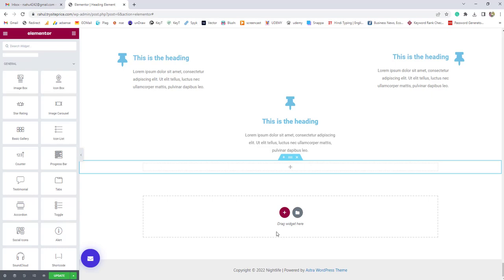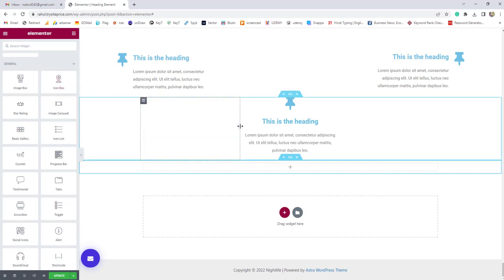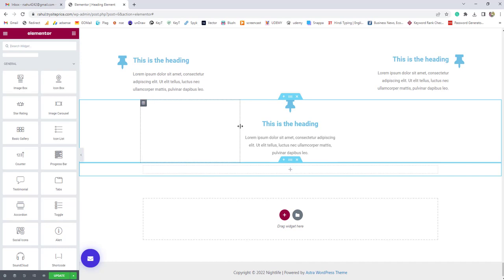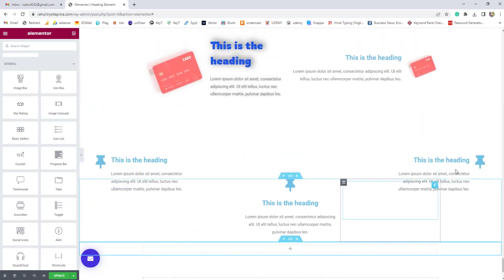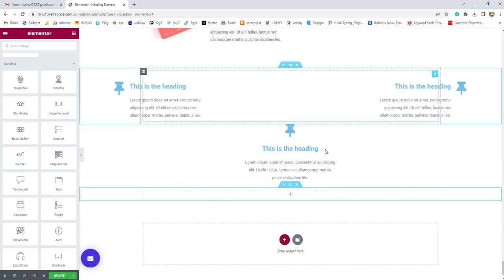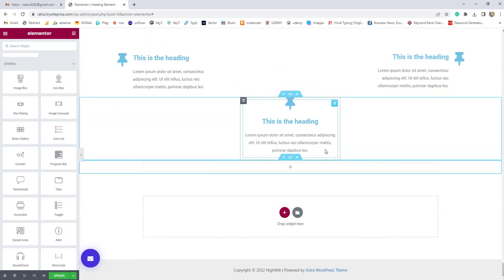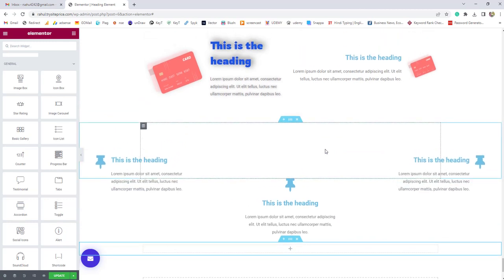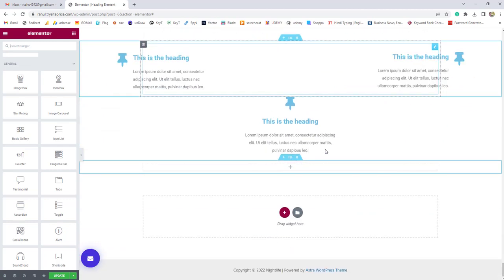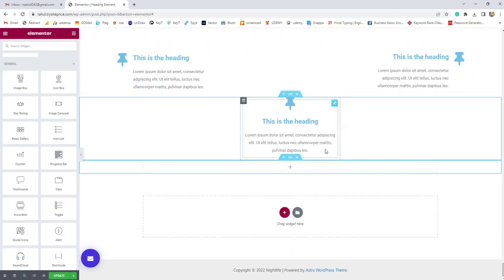Hi guys, this is Rahul and you are welcome to GoMahamaya.com. In this beautiful tutorial, we are going to learn how to use the icon box element of the Elementor plugin. Apart from that, we'll learn how to implement advanced animations to your icon box. Let's get started.